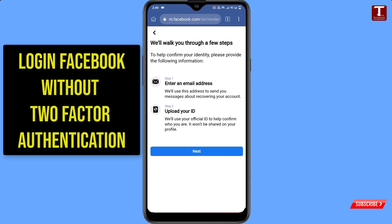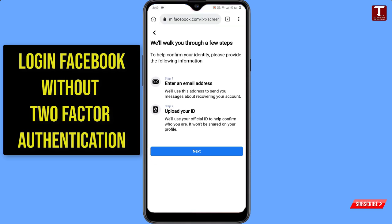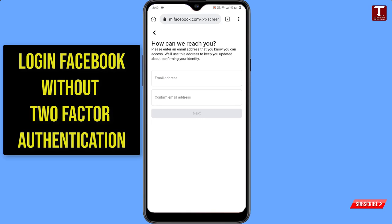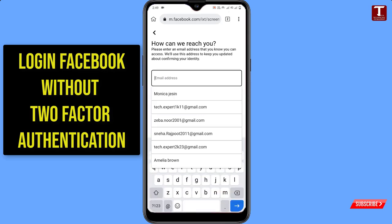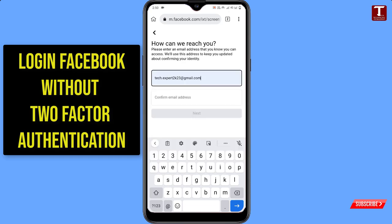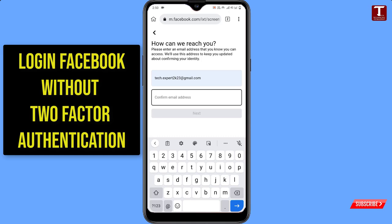Now you have to follow these steps. In step one, you have to enter your email address where the Facebook team can contact you. Click on Next. Here you have to provide your email address, then in the 'Confirm email address' field, provide the same email address again.